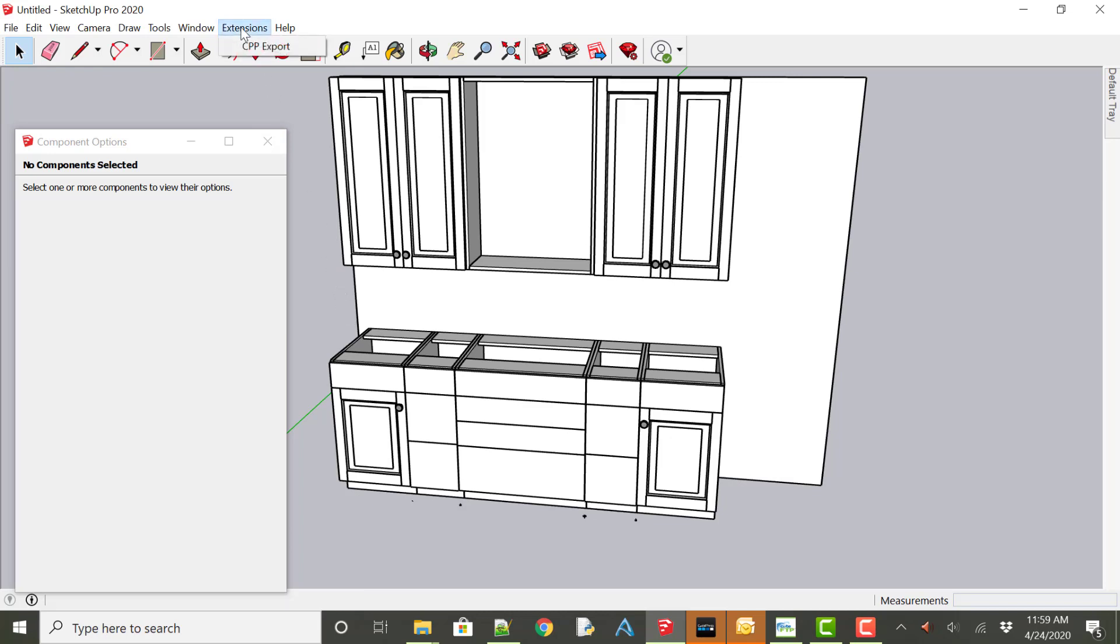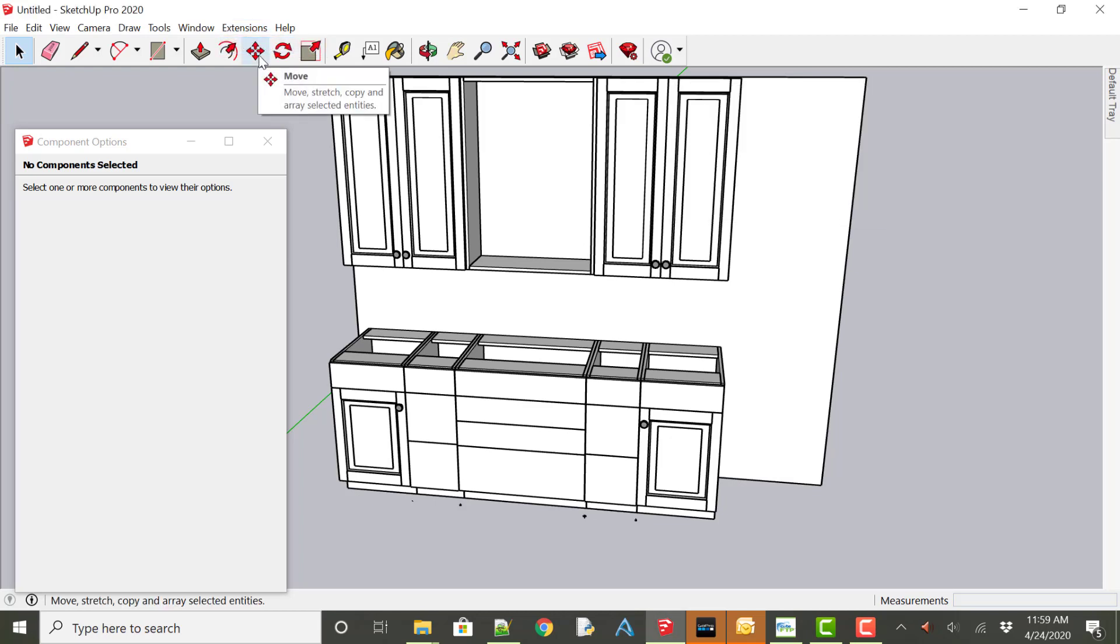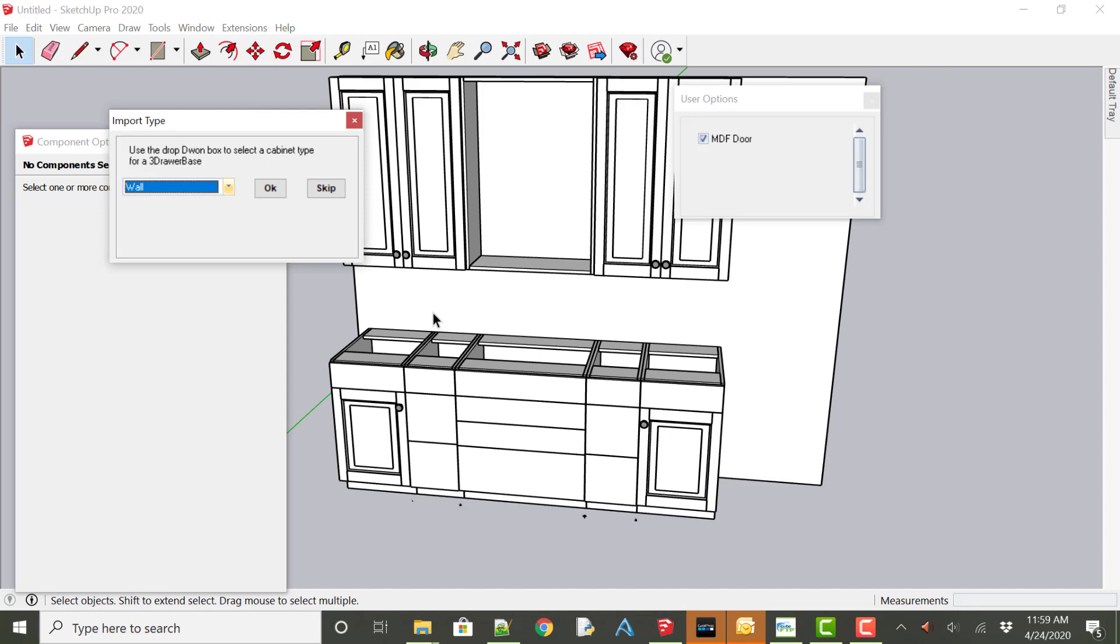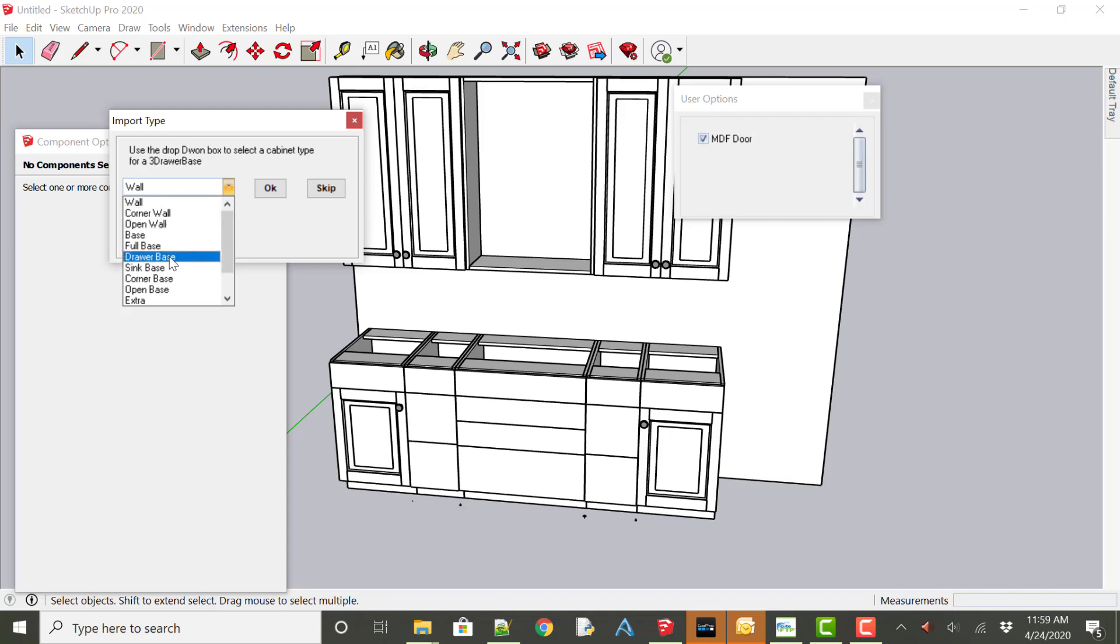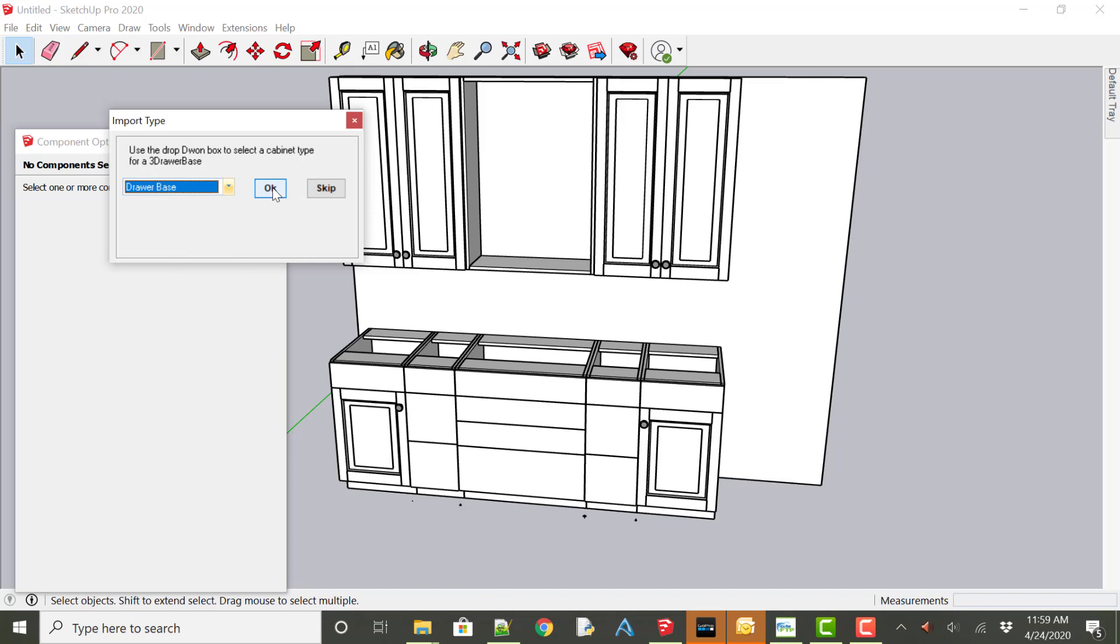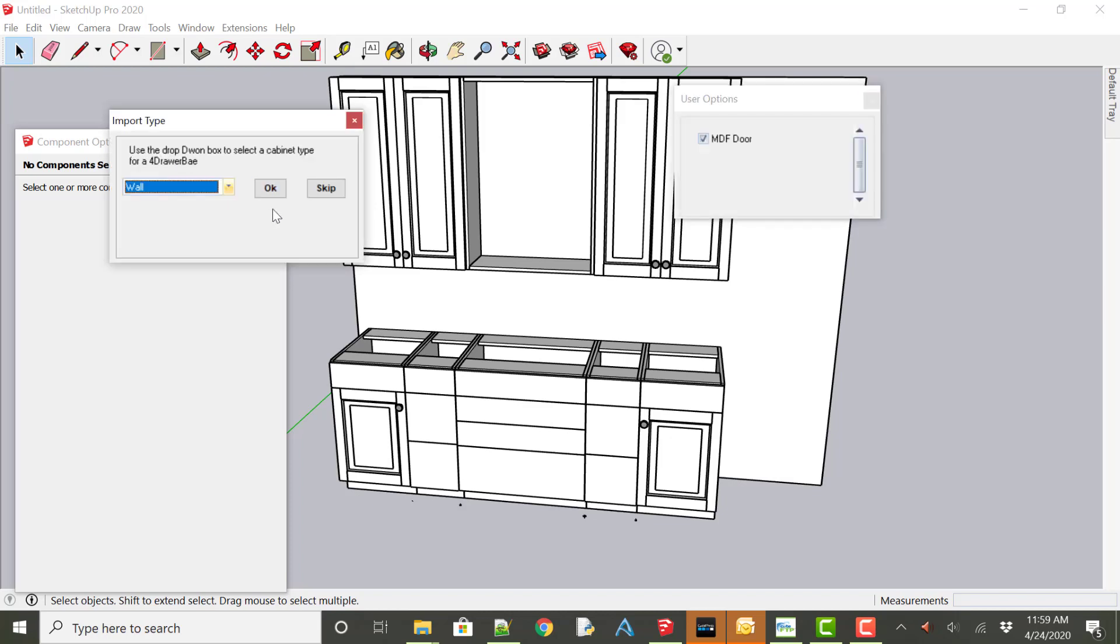And now it is asking us to use these drop down boxes to tell us or to tell Cabinet Parts Pro what we're importing. So this is a 3D drawer base. And I come down and say that it is a drawer base. And say OK. And there is the 4D drawer base. We're going to say the same thing that it is also a drawer base.